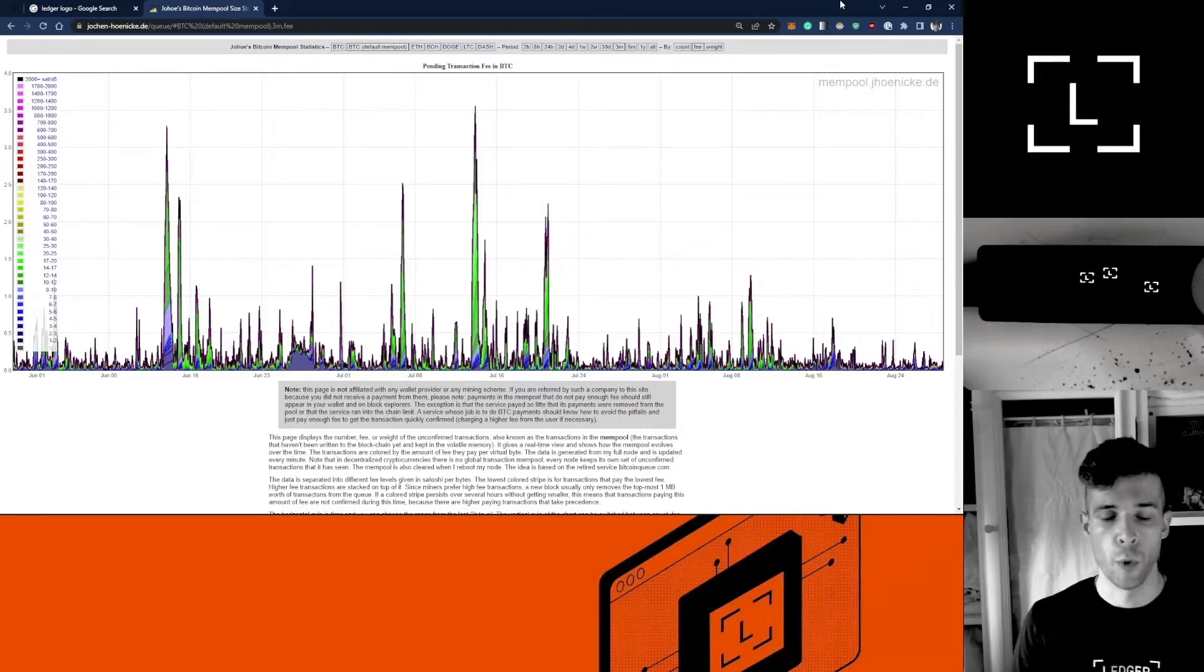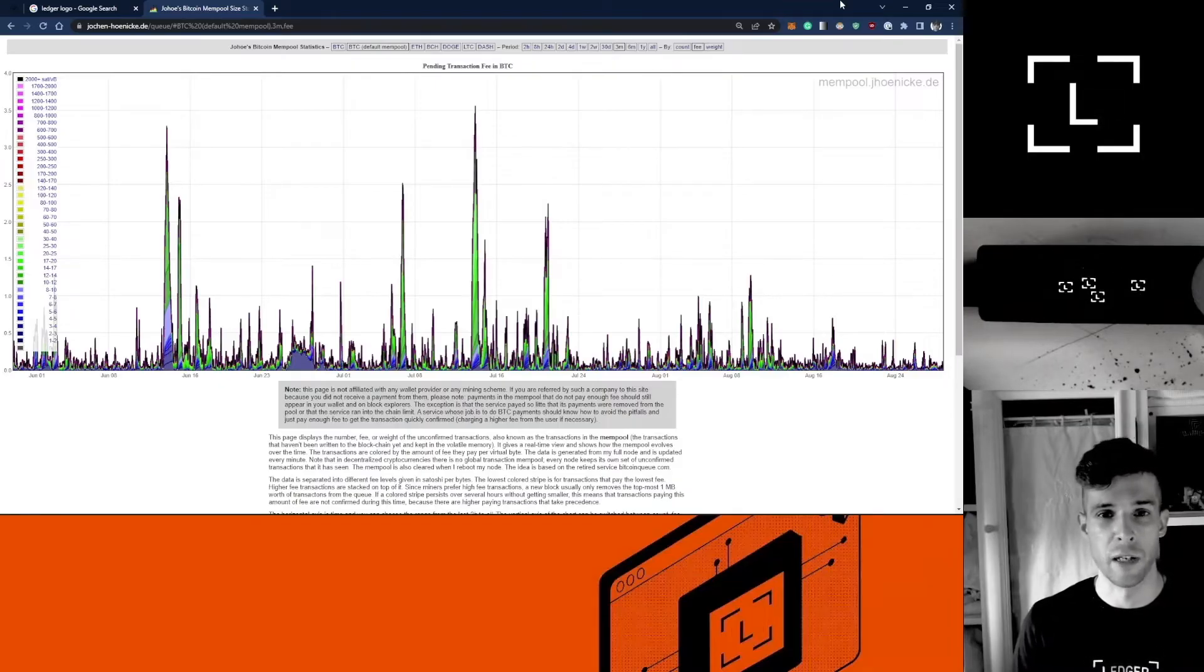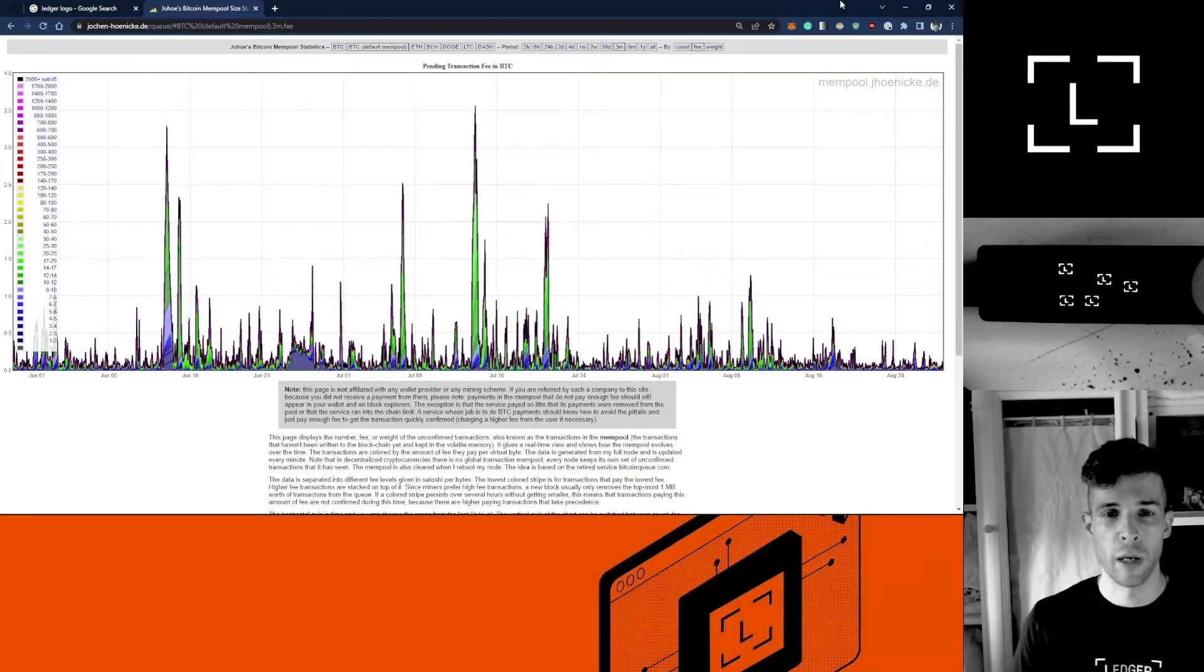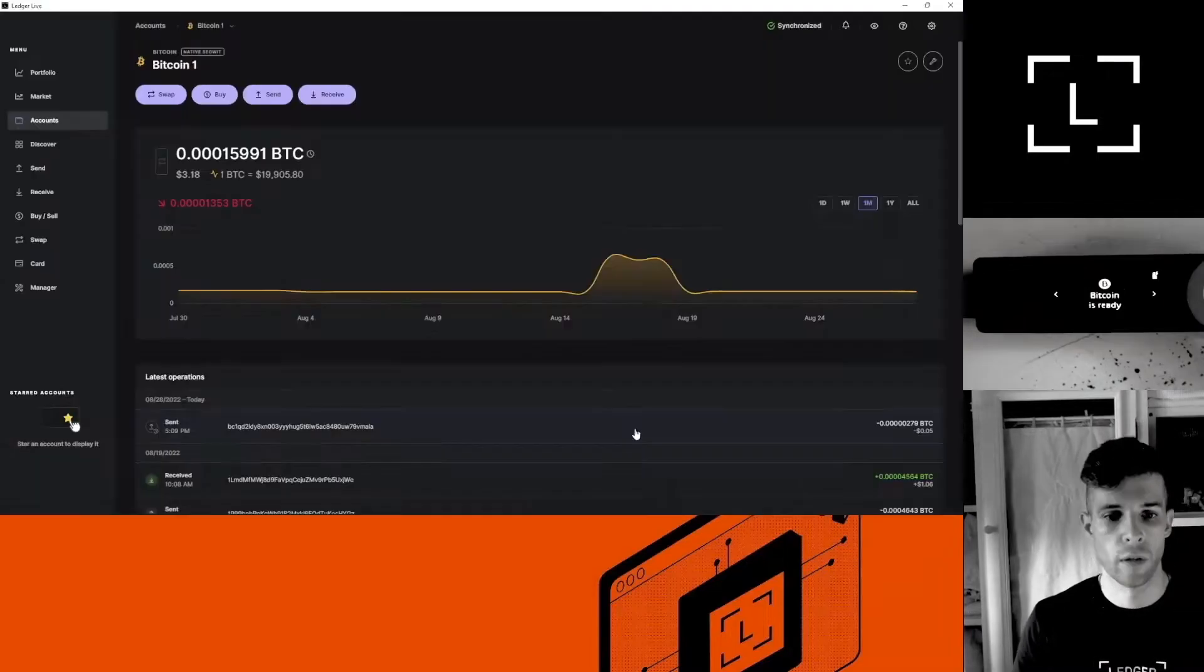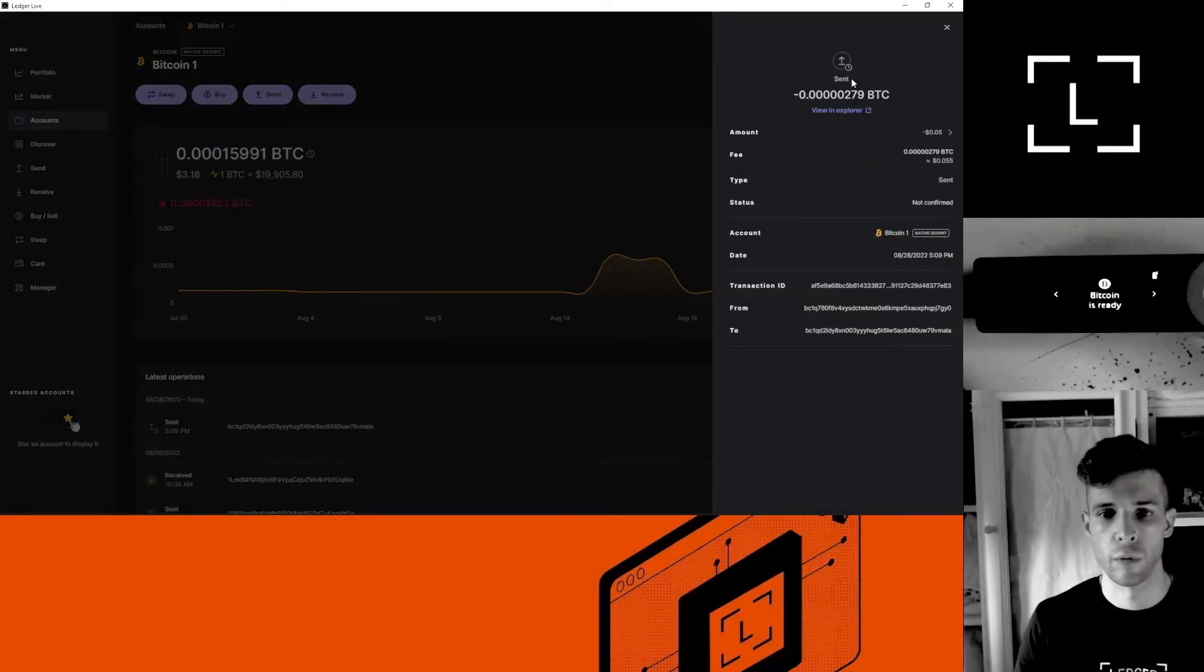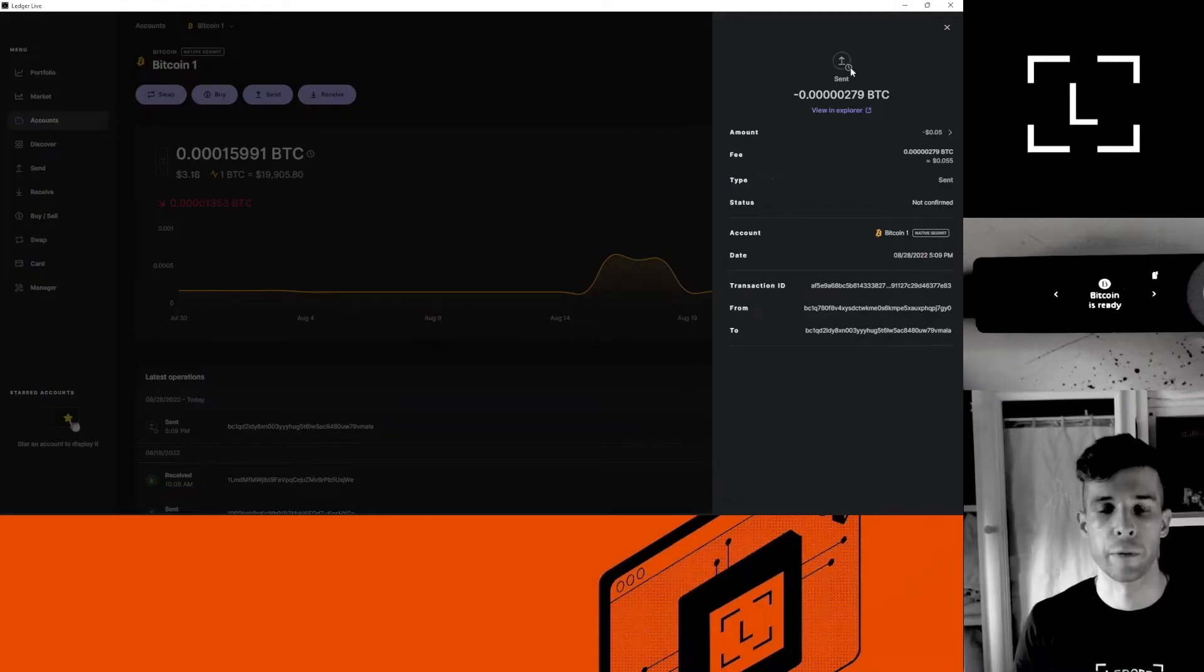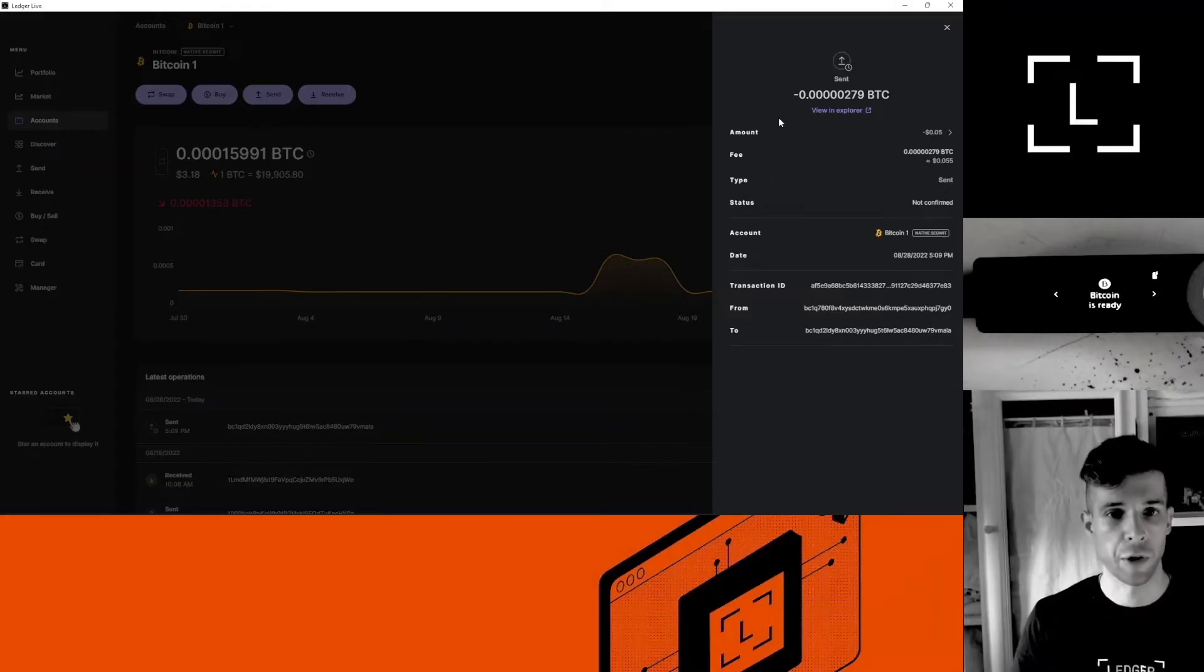Don't worry, your funds don't get lost, but the transaction might stay in the mempool for quite a long time. In this video I'm going to show you how to speed up that process. So you can see my stuck transaction here. It's been sent a few minutes ago but there is no confirmation and the icon is grayed out. It's sent, but because the fees I chose were so low, the transaction got stuck.